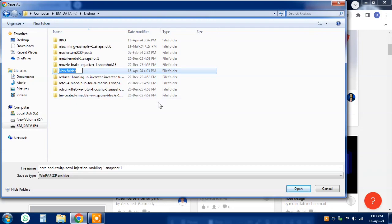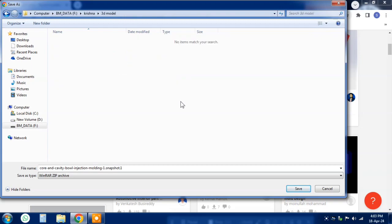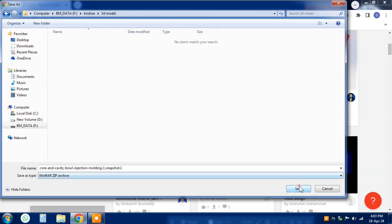Now you can use it in your CAD software and bring your project to life. Thanks for watching and don't forget to subscribe to our channel for more tips and tricks on 3D modeling.